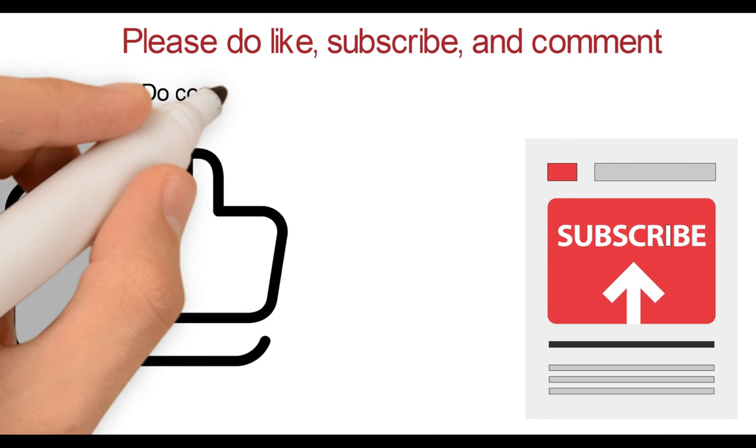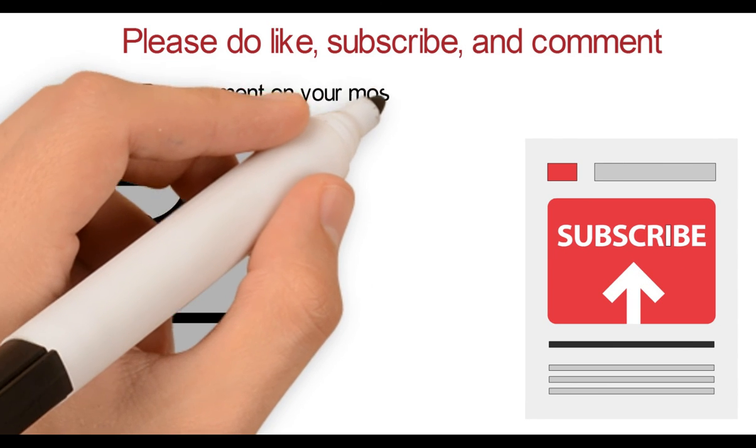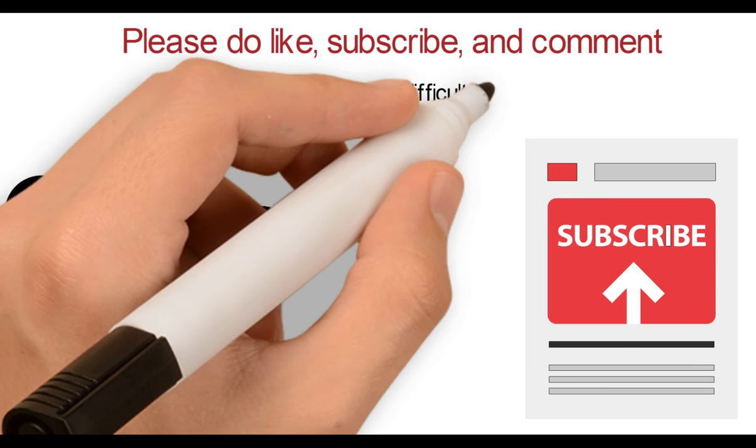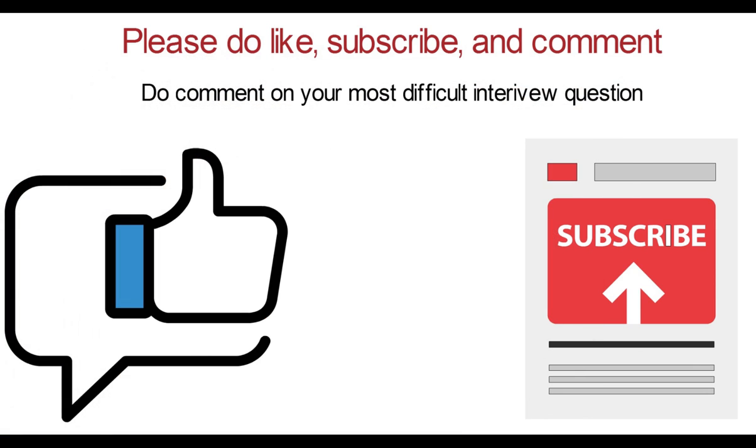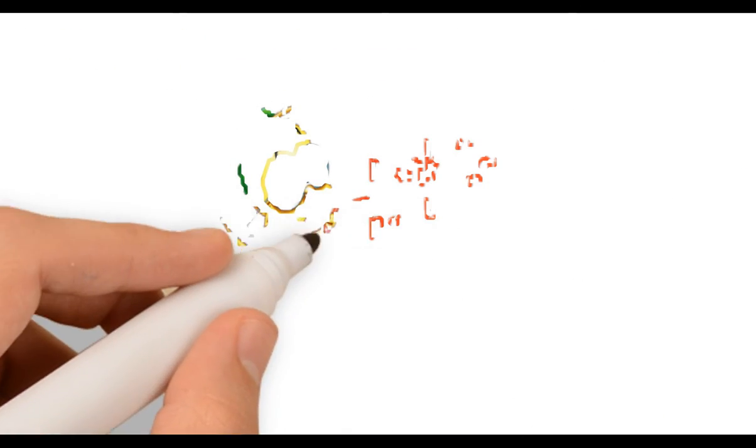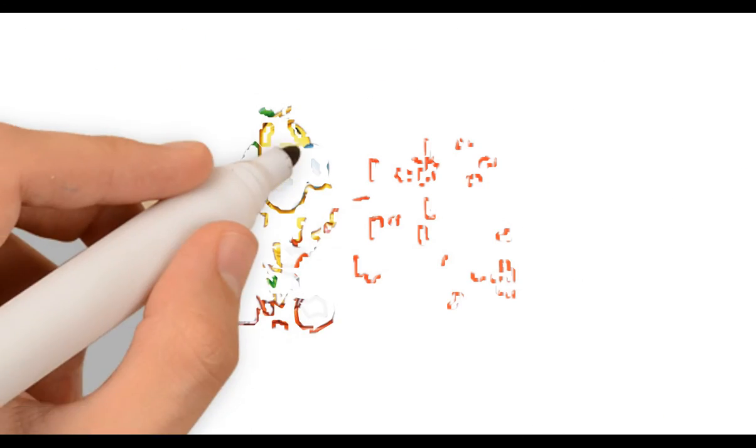Now I'll freeze. Please do like, subscribe and comment about your most difficult interview question. Also turn on notification for this channel to get next update soon. See you again in next video, thank you.